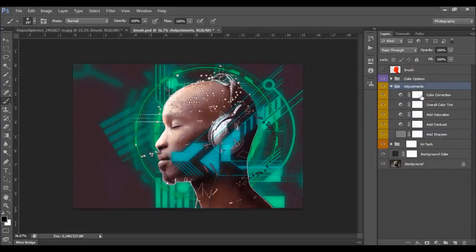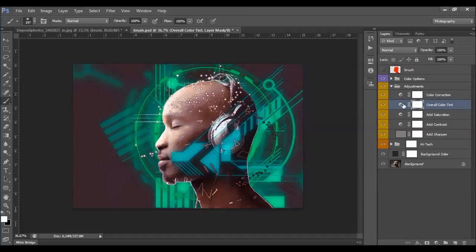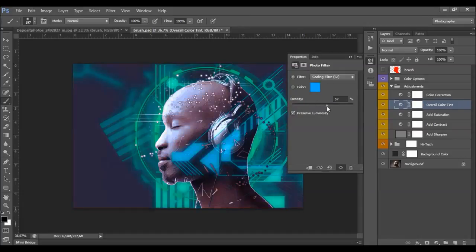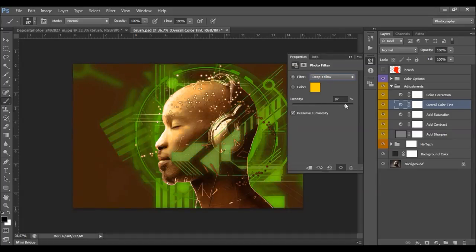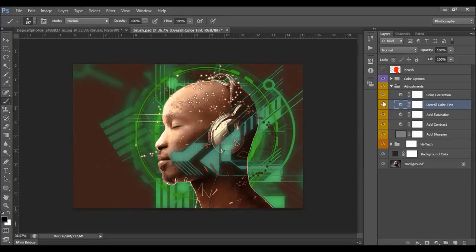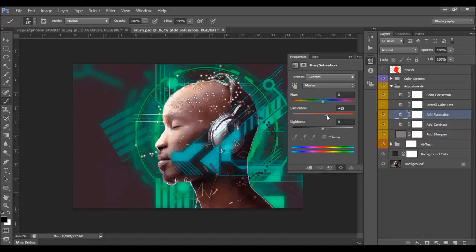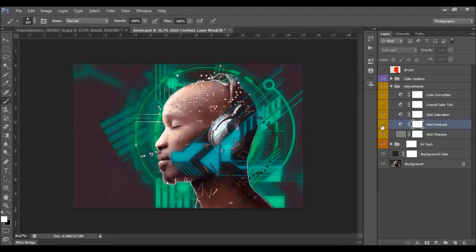Here we have the adjustments layer. This is the color correction layer — the overall color tint. Double-click here and choose any filter, increase this value to get very interesting color effects. Here we can control how much the filter will be visible. Here we have the saturation layer — double-click, and if you want to increase the saturation just increase it here, or you can lower it. This is the contrast layer — to increase the contrast, just increase the opacity of this layer.